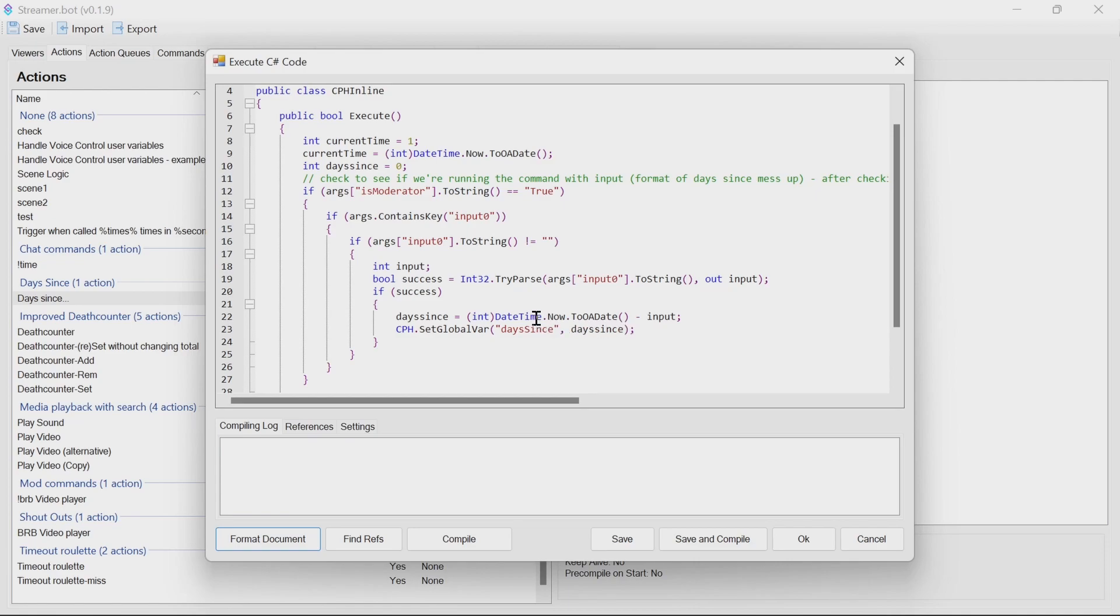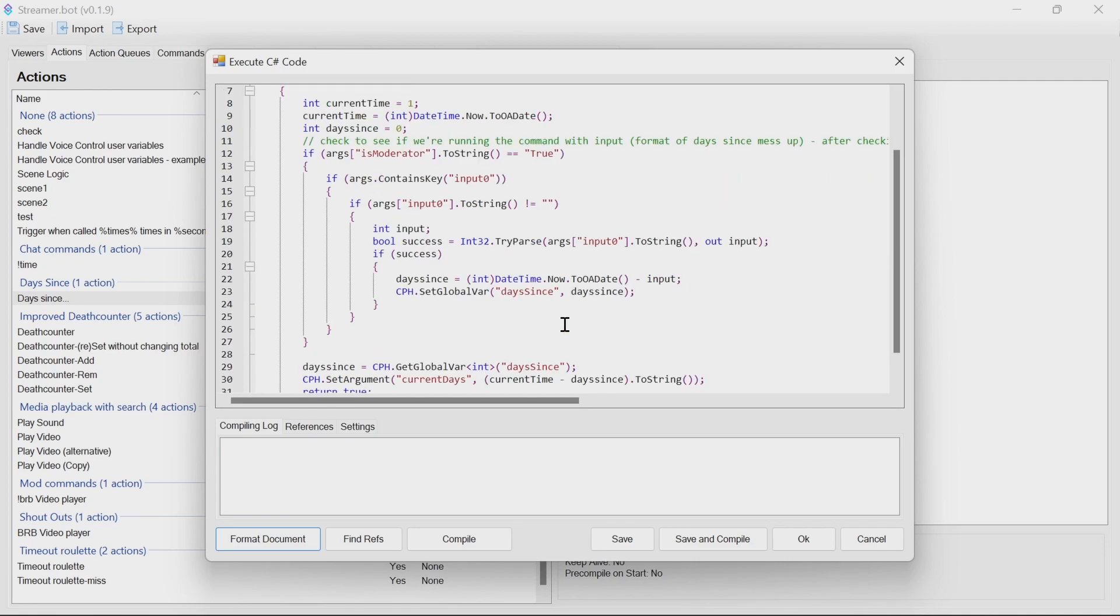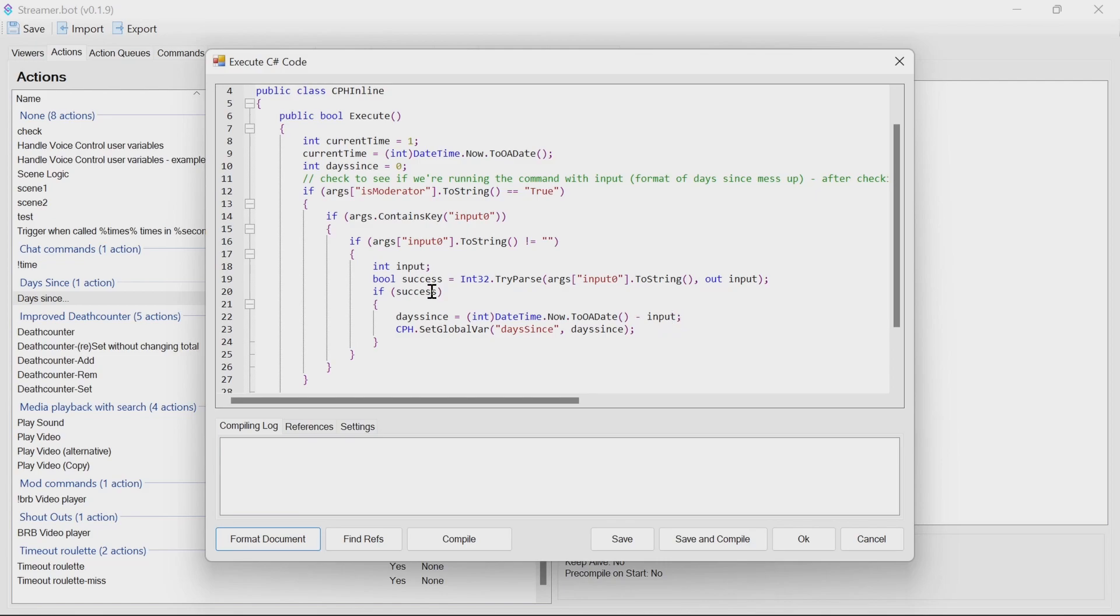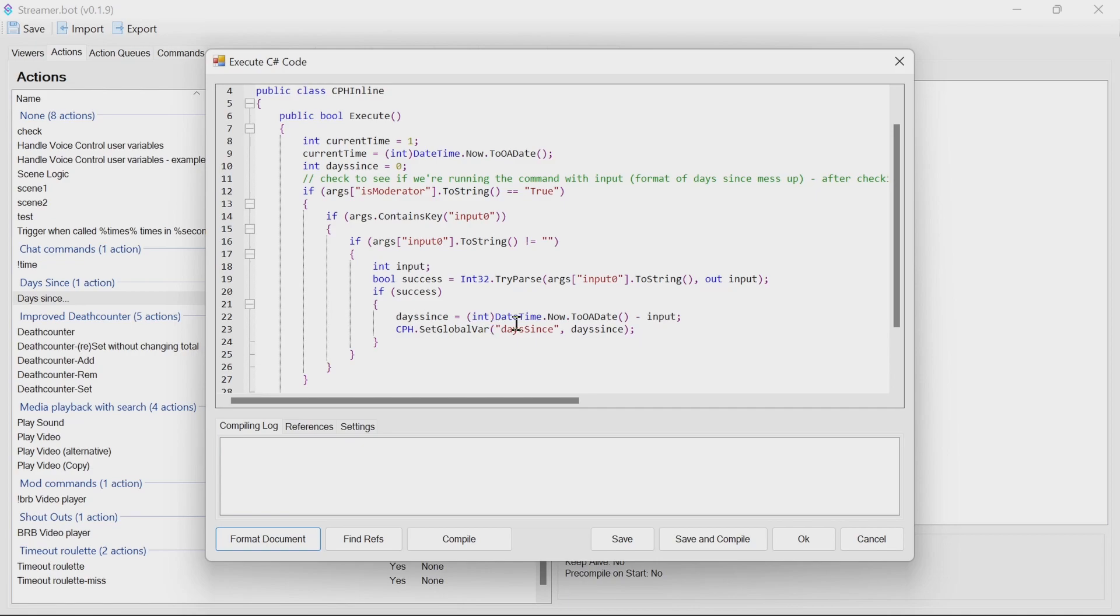So if it's successful, we can update the days since. Otherwise, we set a global variable of days since. If that's successful and changed to a number, we'll get a new days since value set. So that's going to be the current day minus the input. So if it's 10 days since, it's going to be the number of days that we get from this function here minus 10 to get that value. We then set that as a global variable to use for future calls to this.